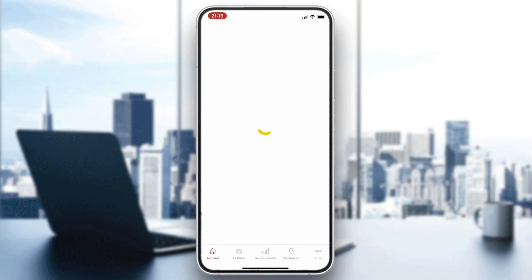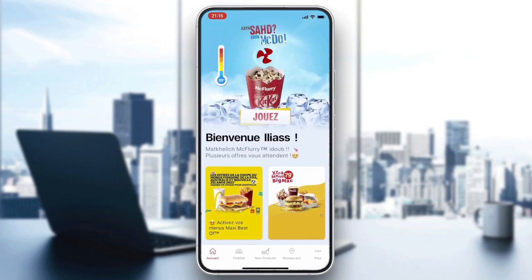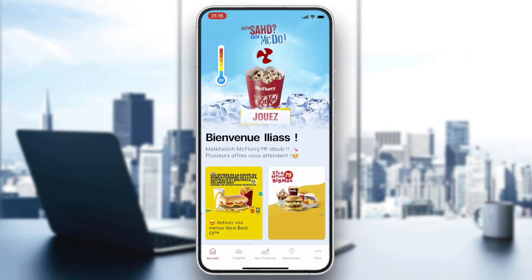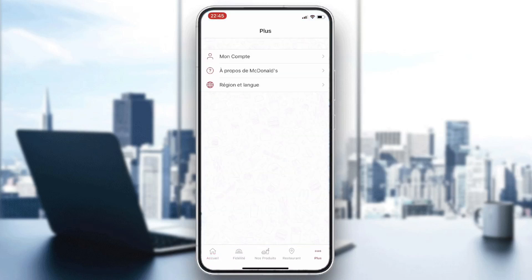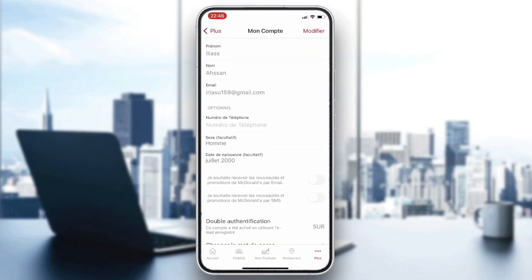After entering your account and logging in or signing up to McDonald's, go to the three-points icon or the menu page. There you will find your account page.